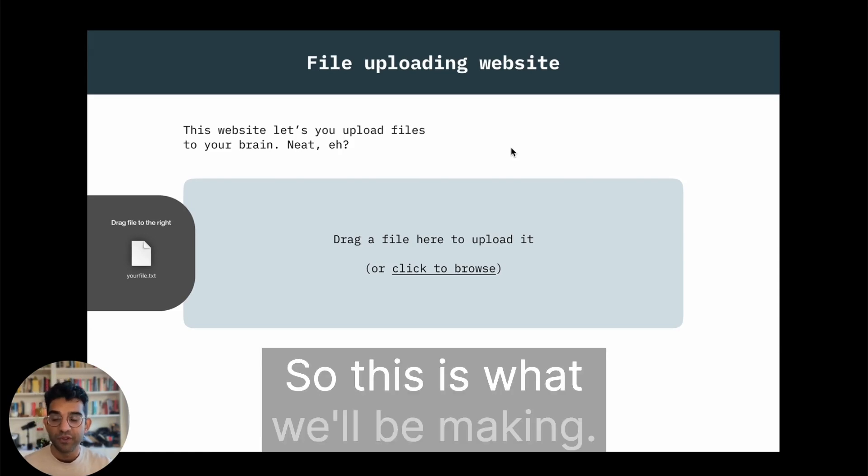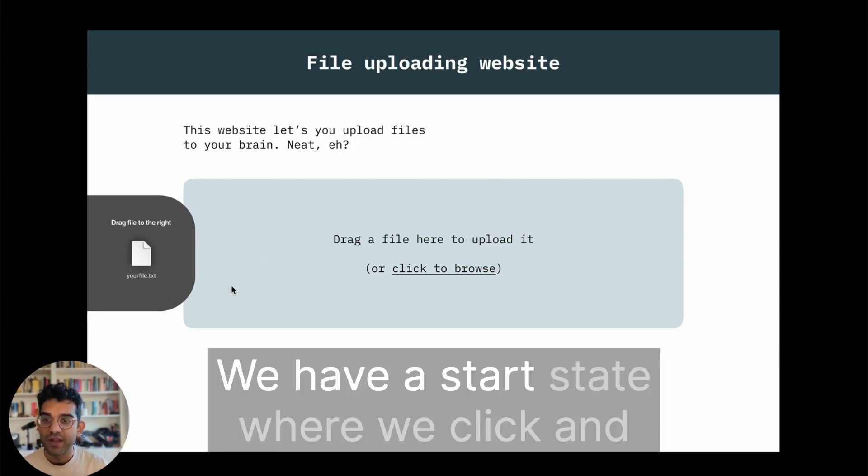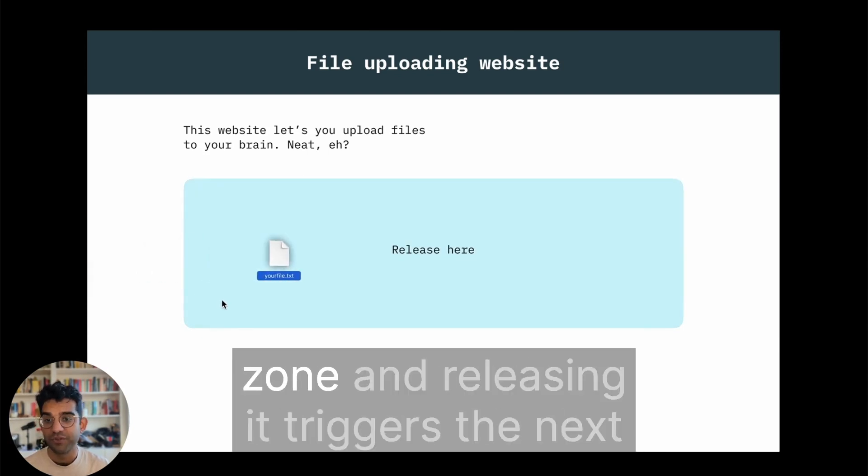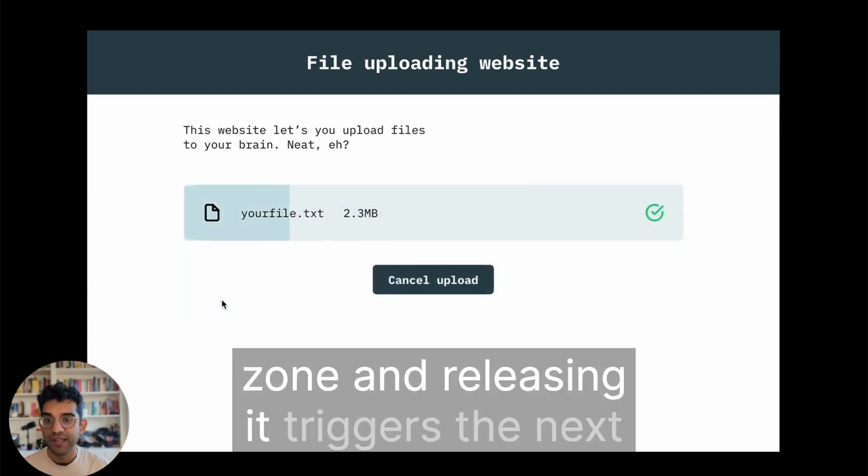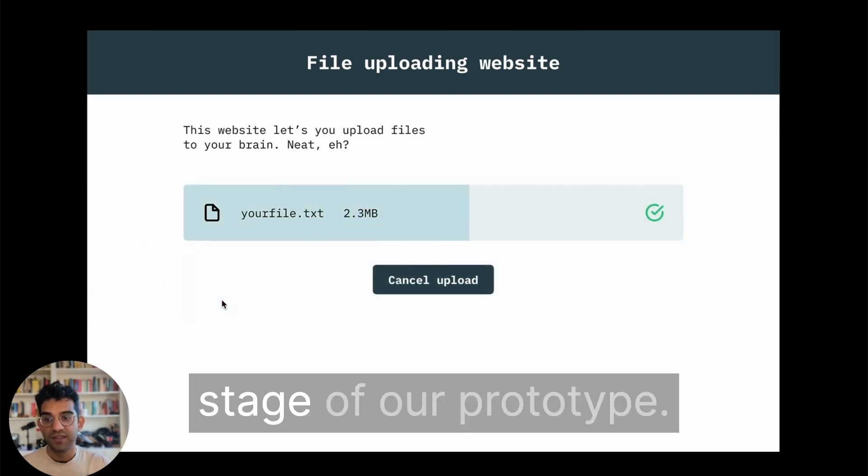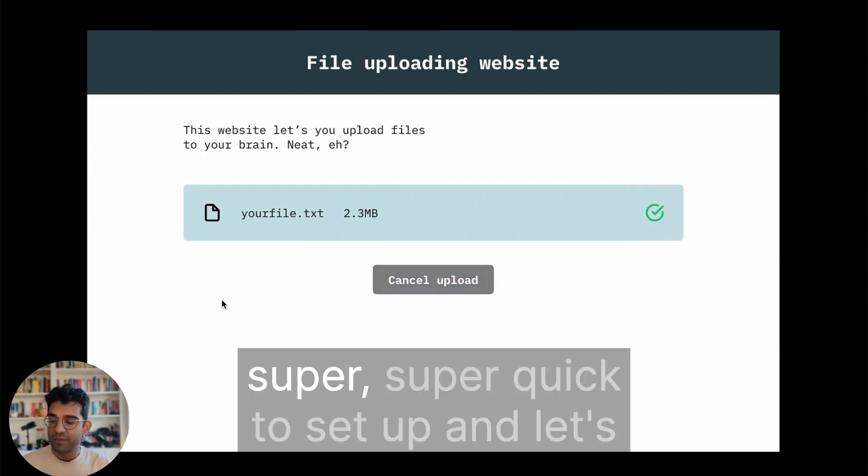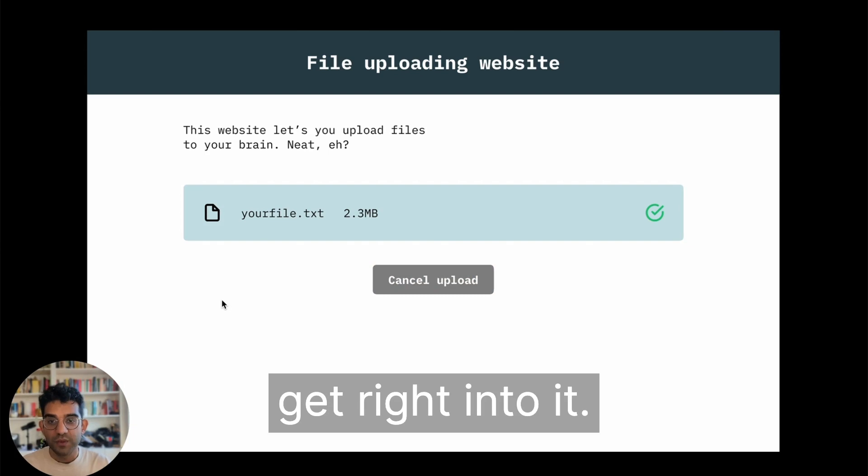So this is what we'll be making. We have a start state where we click and drag a file and take it towards this drop zone, and releasing it triggers the next stage of our prototype. It looks a bit complex but it's super quick to set up, so let's get right into it.